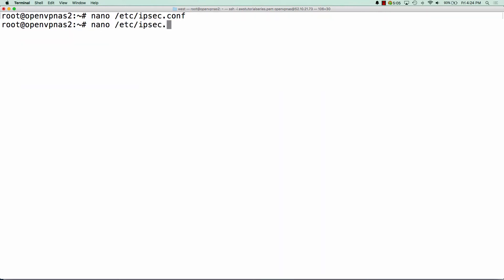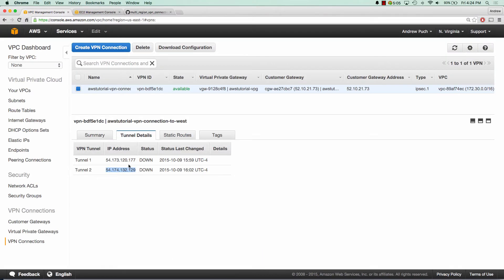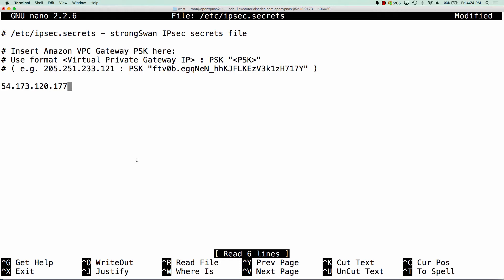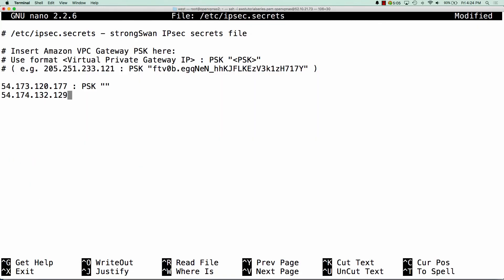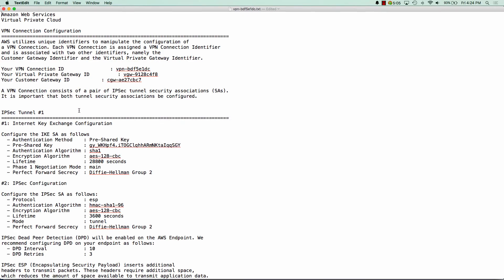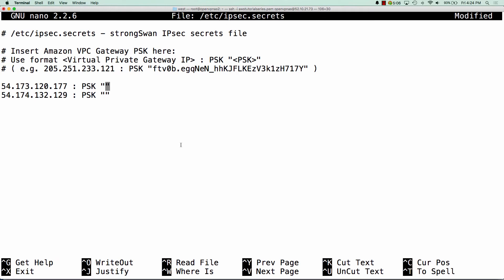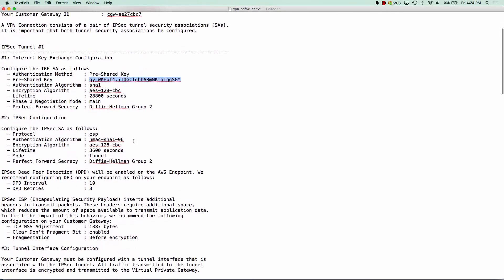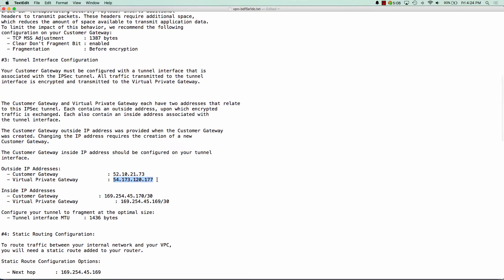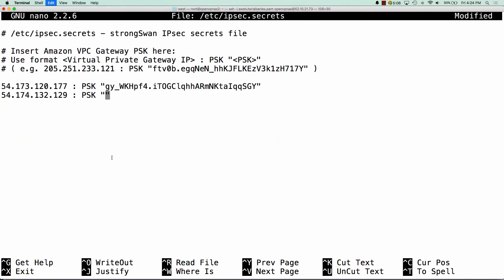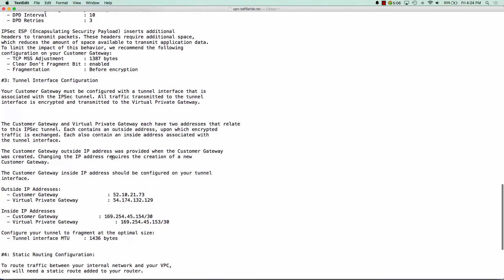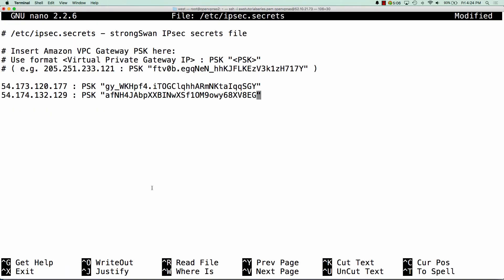The next thing we need to do is edit the ipsec.secrets file. We're going to copy tunnel one and follow the same format shown above, then copy tunnel two in the same format. These secret keys are going to be in that text file we downloaded. If we open that text file, we're going to see ipsec.tunnel1 and copy the pre-shared key and paste it in. We'll do the same thing for the second tunnel — scroll down, find tunnel two, copy that pre-shared key and paste it in. You'll notice the IP address matches the exact IP of tunnel two.